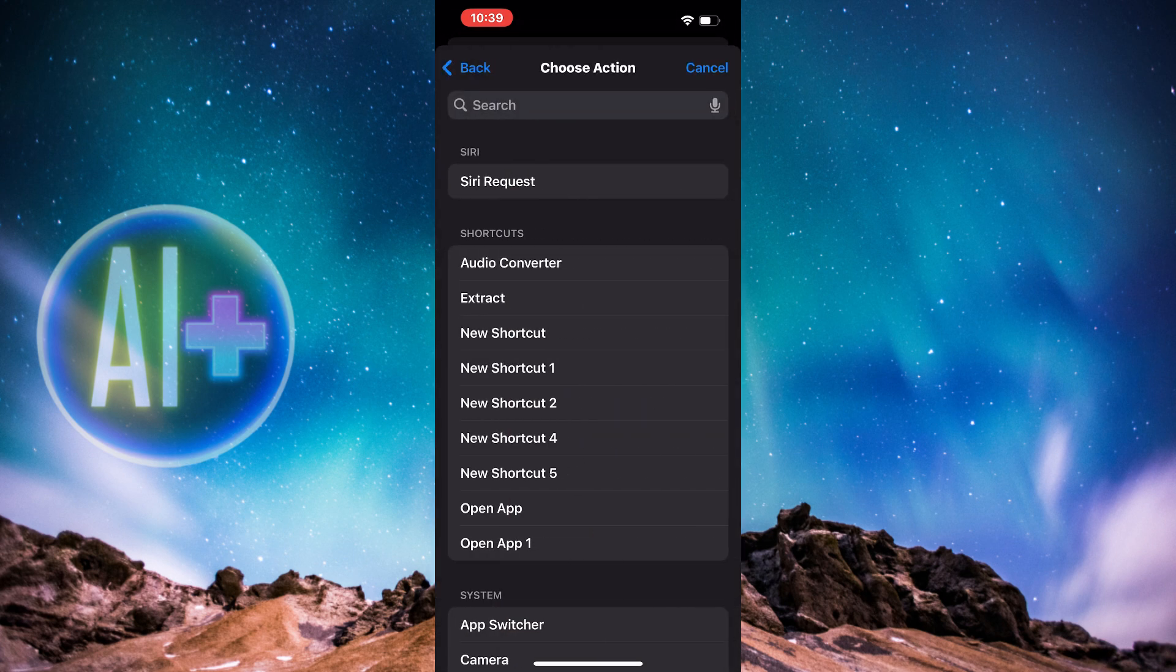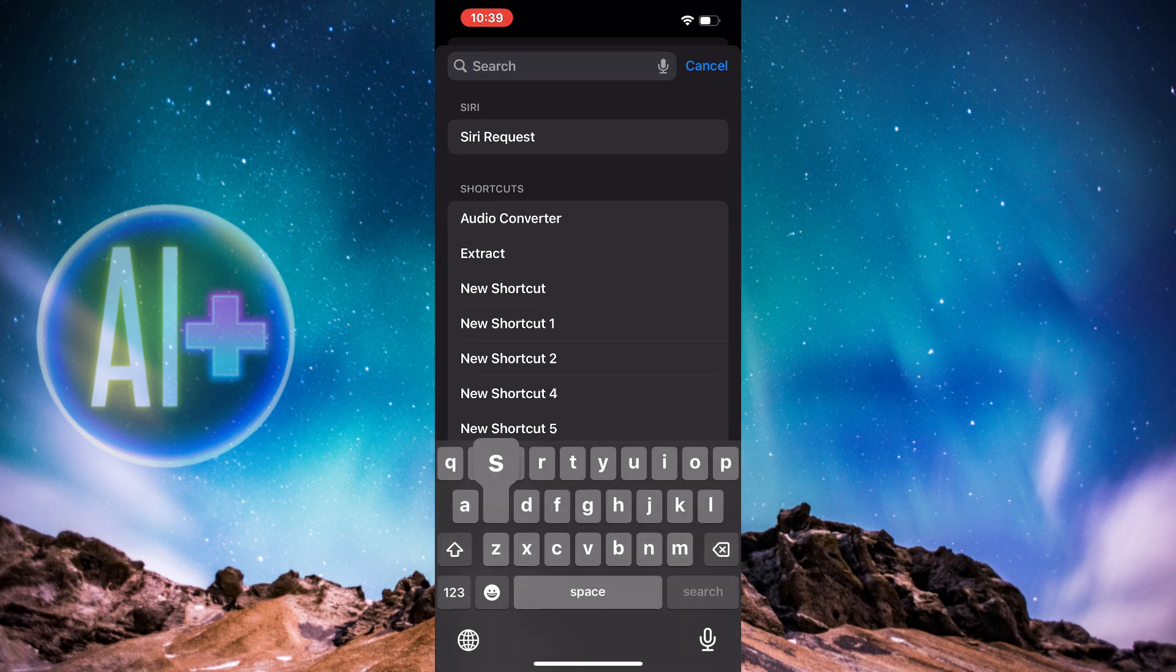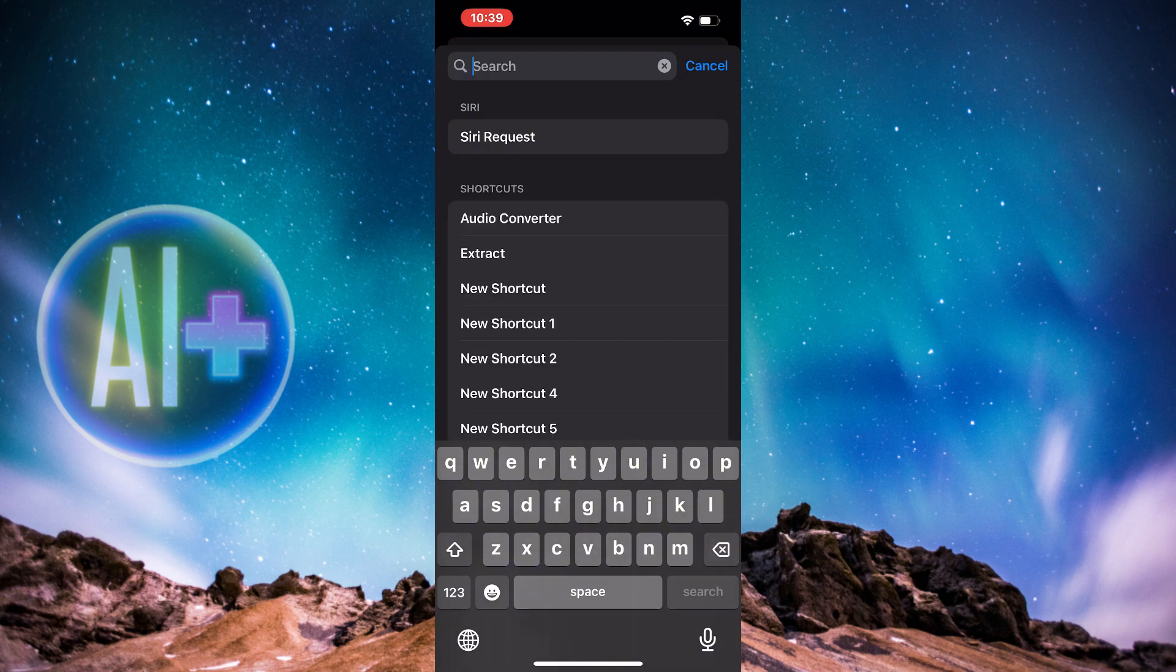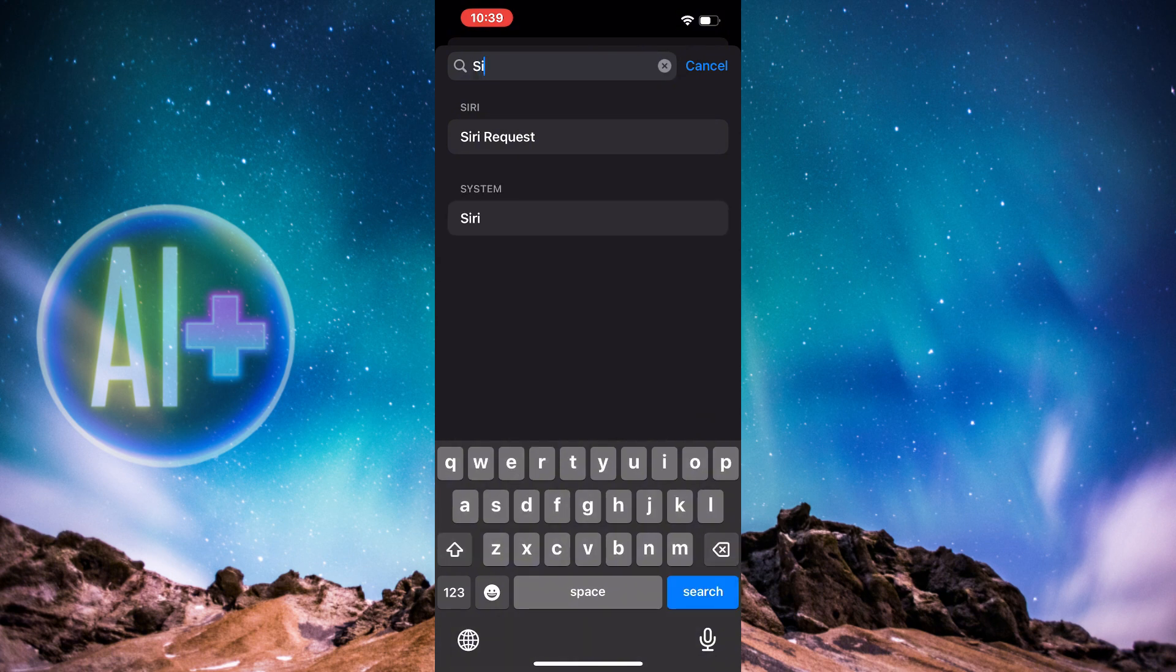Right here, you need to press Search. You don't need to press anything else. I'm going to search for Siri. I need to press S capital. And here we go. Now press on Siri right here by the system.